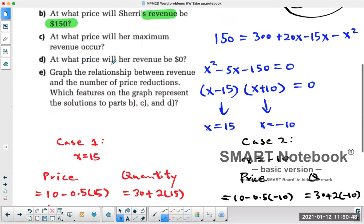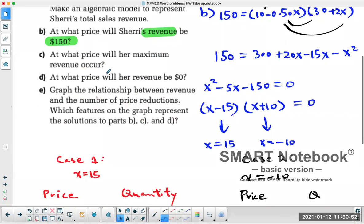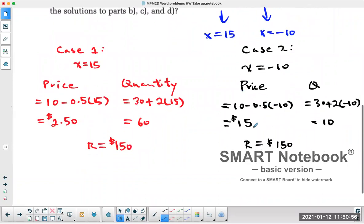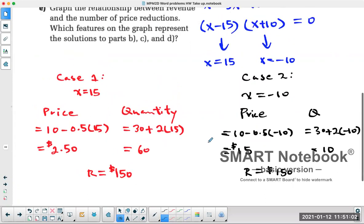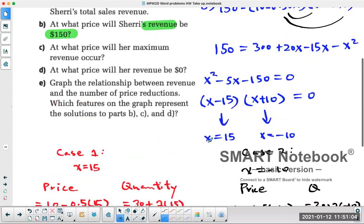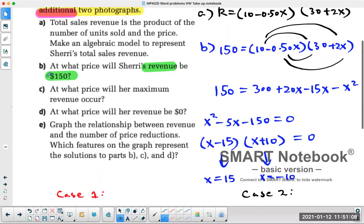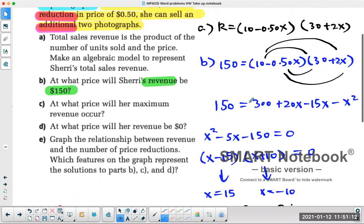So the question asks: at what price will her revenue be $150? The answer is she can either sell at $2.50 or $15 — both scenarios give a revenue of $150. That's the first kind of question: you're given a particular revenue, substitute into R, then solve using factoring or quadratic formula.